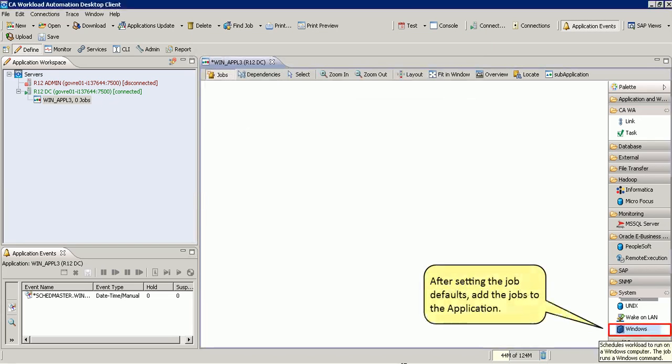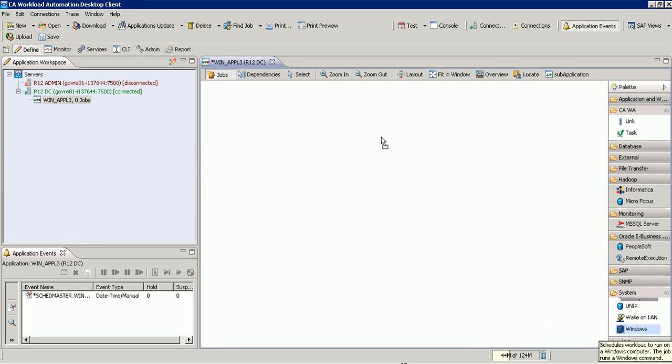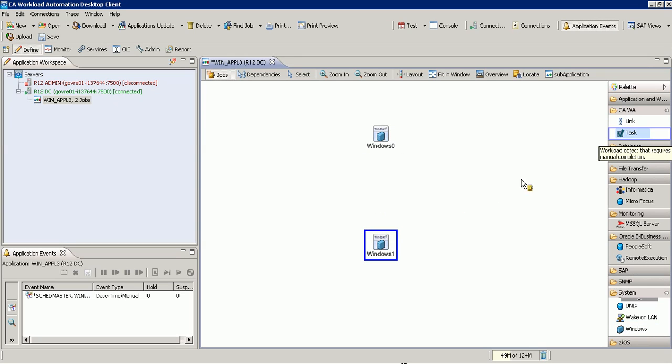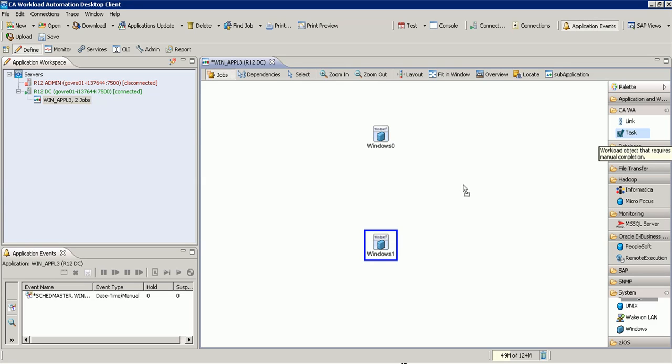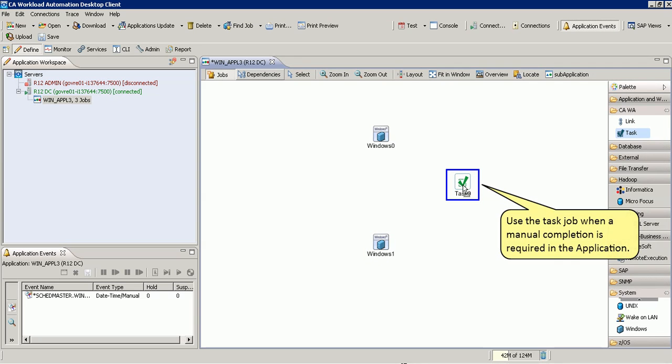After setting the job defaults, add the jobs to the application. To add the jobs, drag and drop the jobs from the job palette to the application workspace. Use the task job when a manual completion is required in the application.